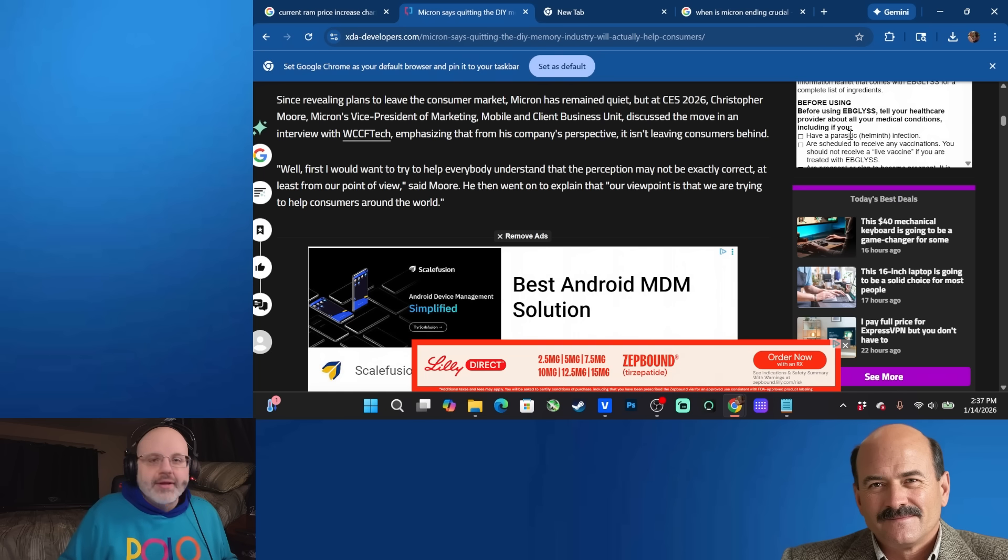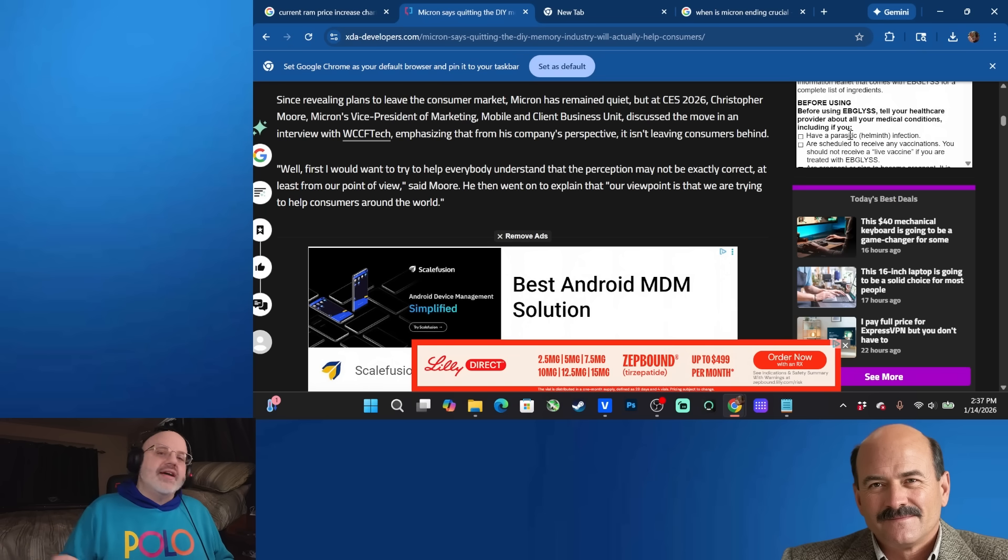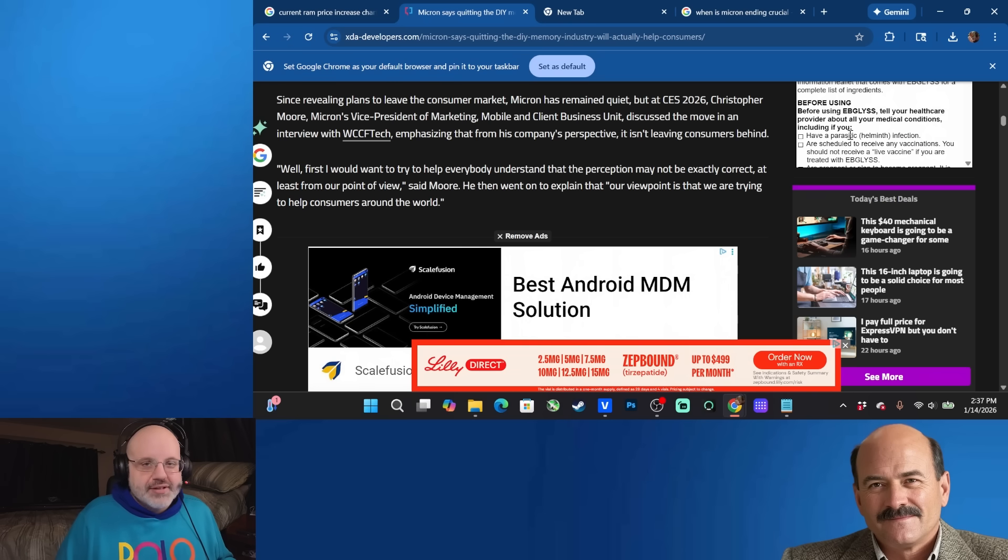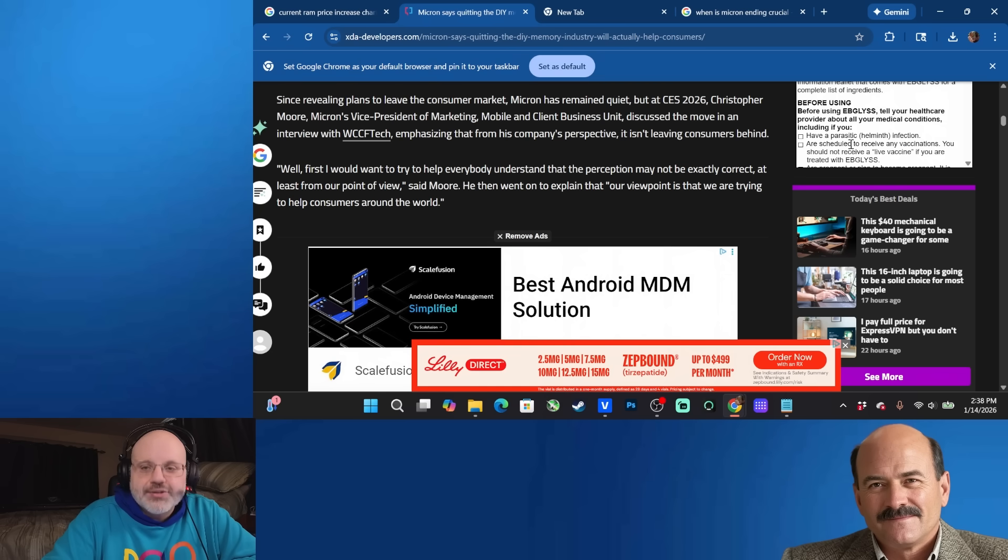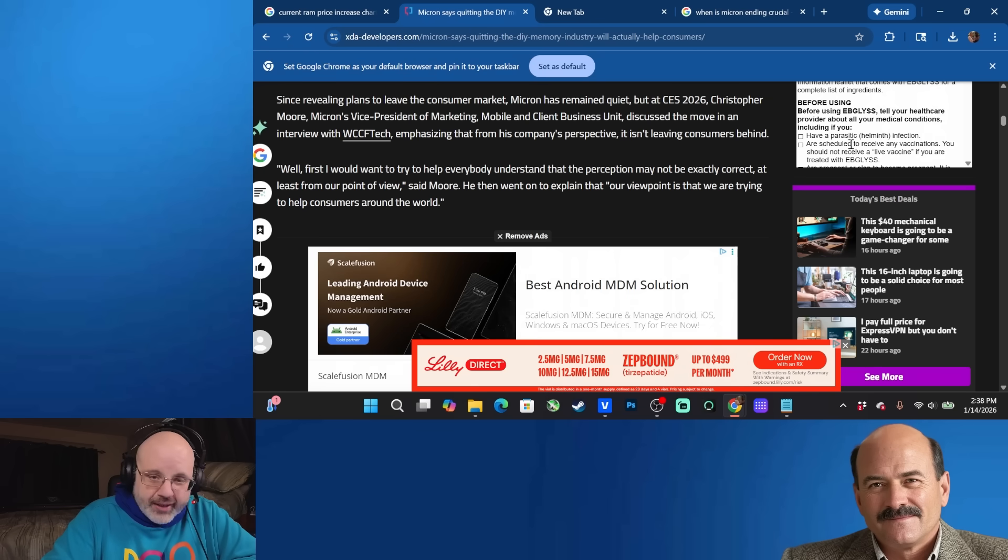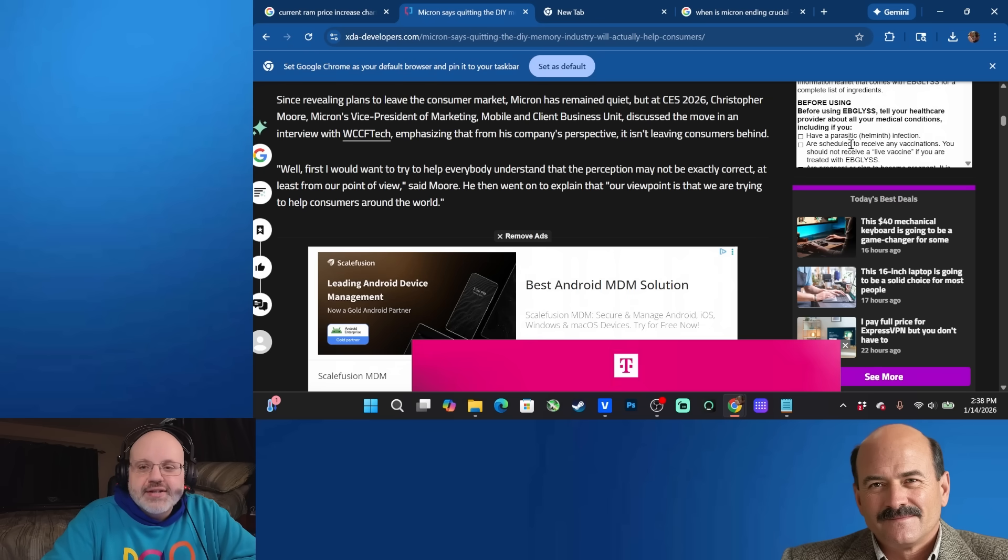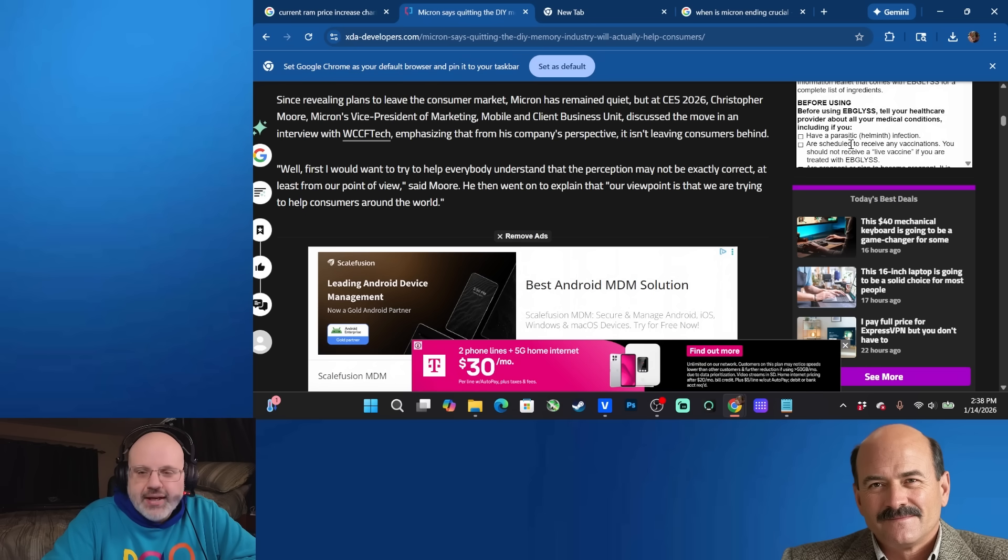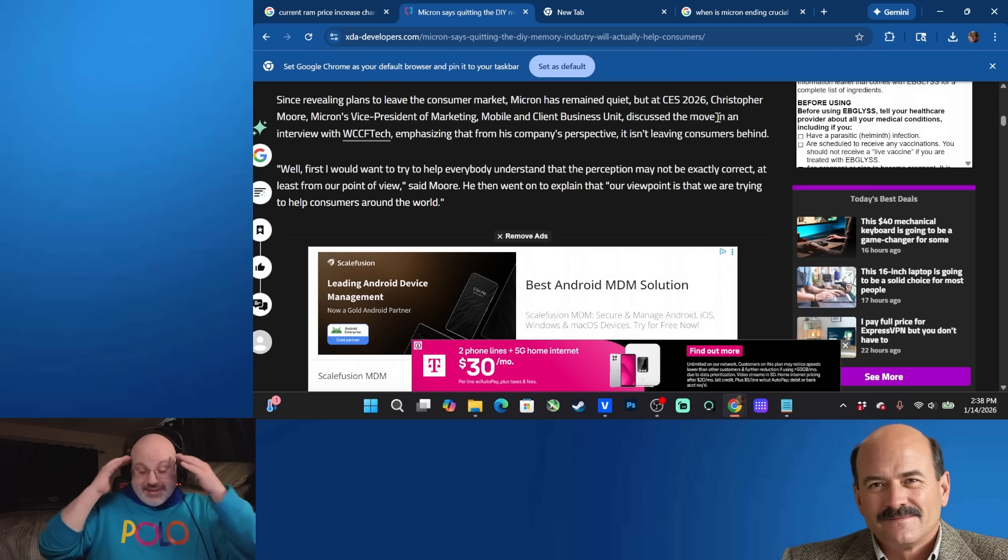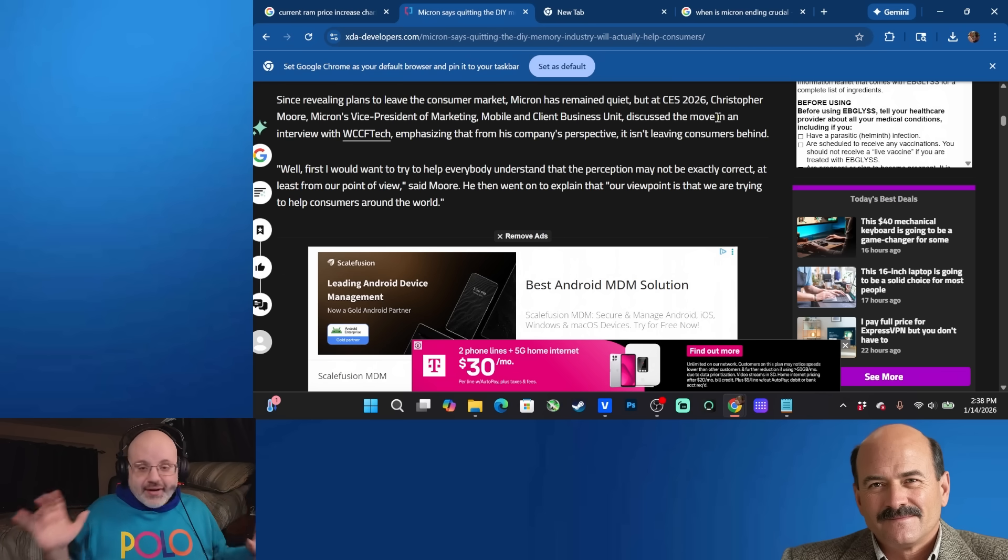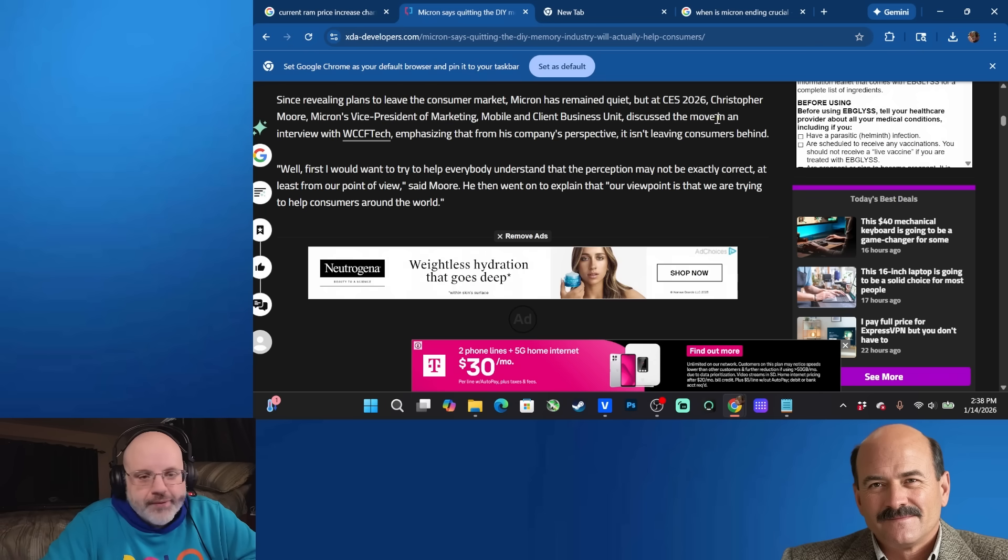Gee, I wonder why. They're probably looking to mitigate the bad PR behind it. But at CES 2026, they finally said something. This comes from xdadevelopers.com. I'll read it to you and we'll discuss. Since revealing plans to leave the consumer market, Micron has remained quiet. But at CES 2026, Christopher Moore, Micron's vice president of marketing, mobile and client business unit, discussed the move in an interview with WCCF tech, emphasizing that from his company's perspective, it isn't leaving consumers behind. Because you could buy it in pre-built. Okay. Oh my God. They're so dishonest and disgusting. I hate corporations. I can't stand them. I really hate them.